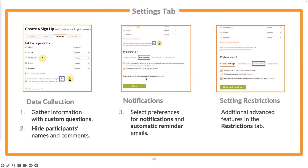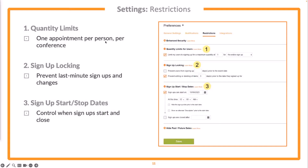Below this area there are settings and preferences for your automatic reminders, and whether you'd like to receive a notification whenever someone signs up. There's also a restrictions tab full of additional advanced features. Some helpful ones for parent conferences: quantity limits allow you to select how many slots a parent could sign up for, so they're not holding multiple slots. Sign-up locking is convenient if you want to prevent last-minute changes. And a start/stop date lets you decide when the sign-up opens and completely closes.